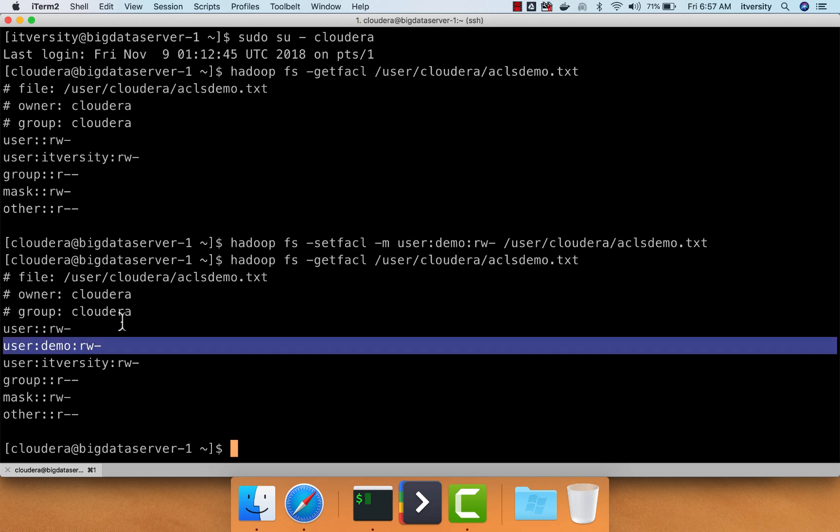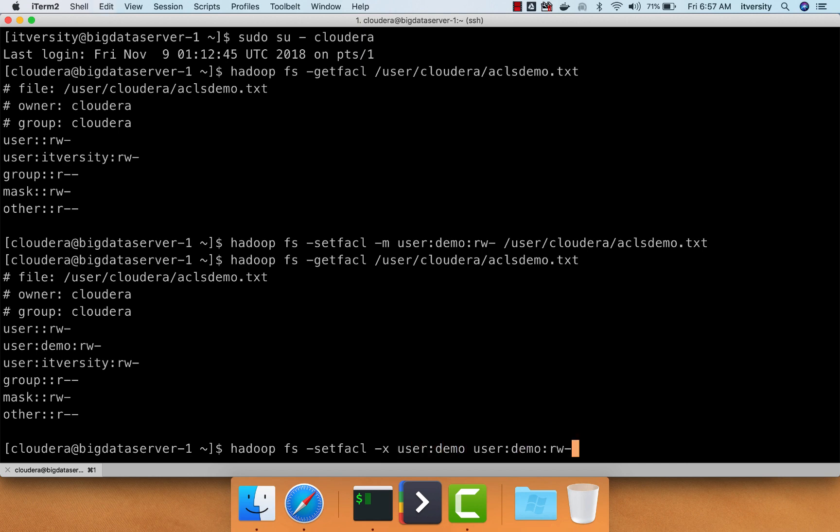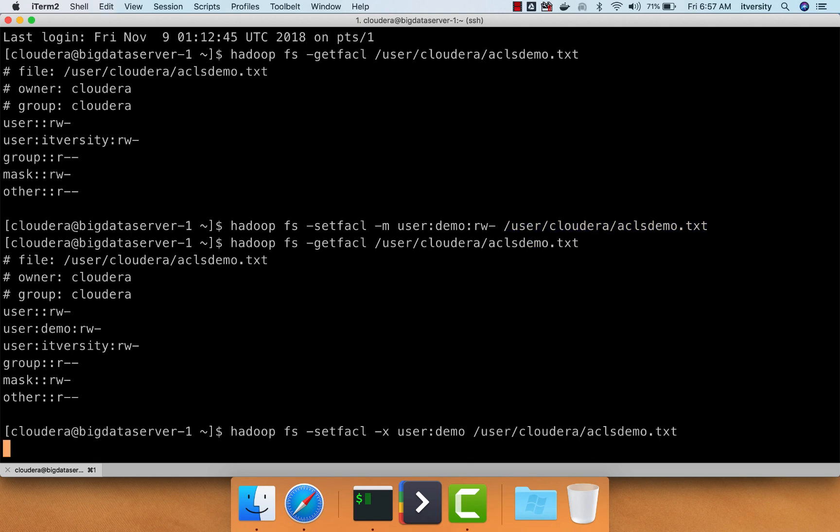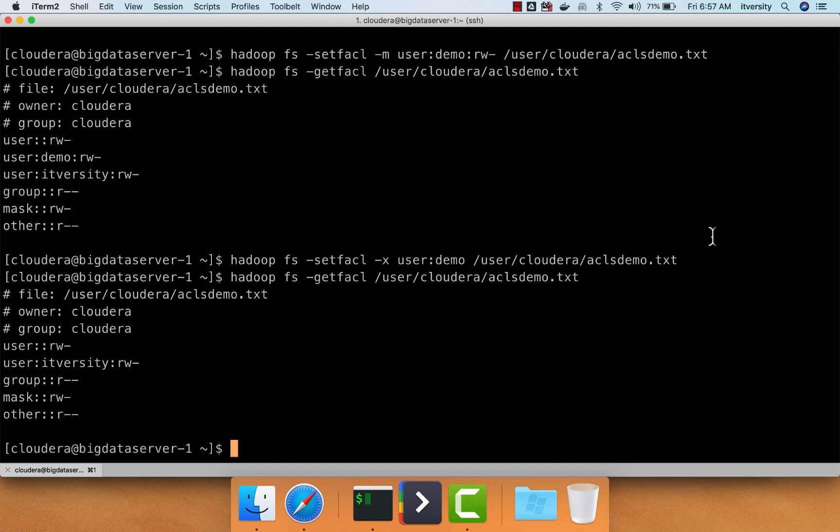Now, if I want to just remove access from user demo, I can say Hadoop fs setfacl hyphen x, then user demo, and then give the path of the file, which is user Cloudera ACLsdemo.txt. Now user demo will lose access on this file. You can see the output of getfacl to review. Only IT-versity has read-write access.